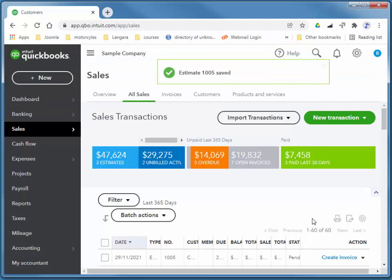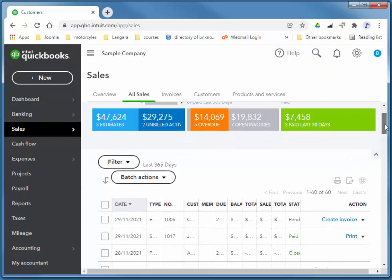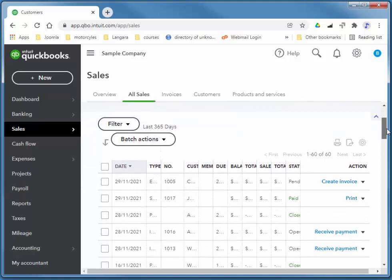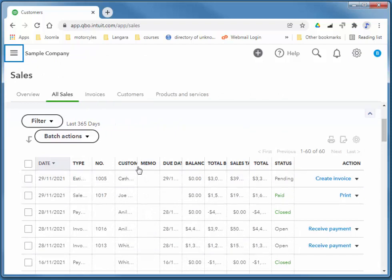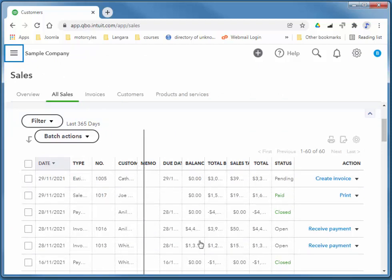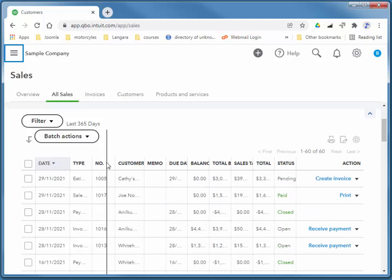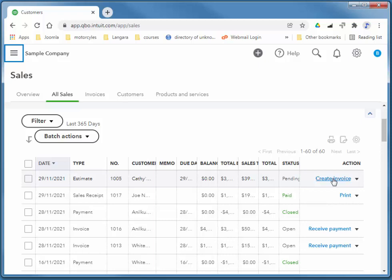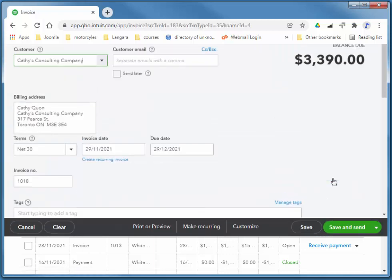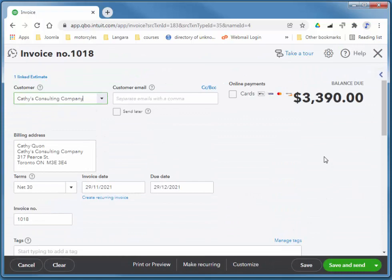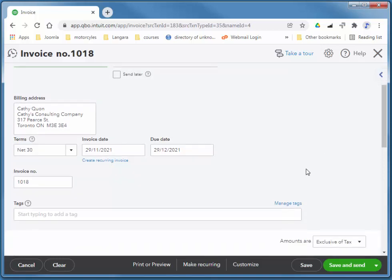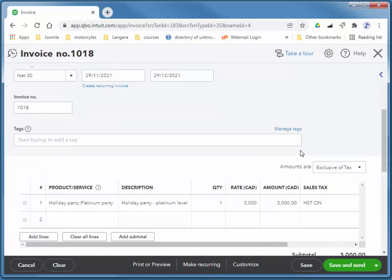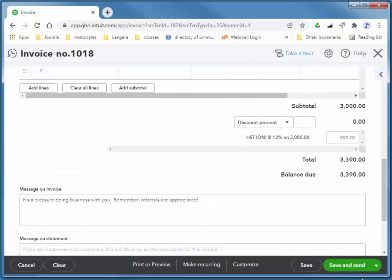To convert that estimate to an invoice, it's, of course, very straightforward. So I'm just going to shrink the sidebar here so we can see this a bit better. So there's our Kathy's estimate. So if you click right on Create Invoice, it'll copy this estimate to an invoice. I say copy because the estimate will still remain. And she's accepted it. I'll just choose save and close.